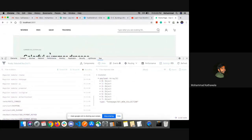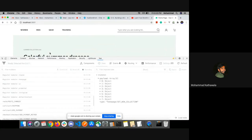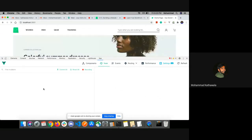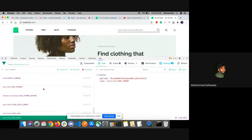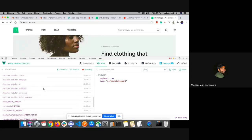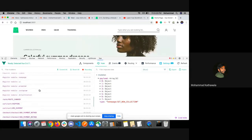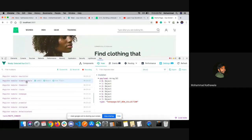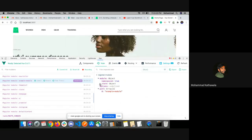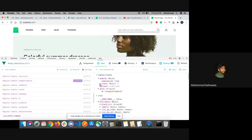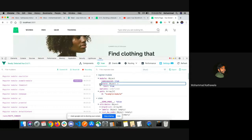If I refresh my browser now and look under the Vuex tab of Vue Developer Tools, you can see here we have the example module registered with the event store data which we registered. So yes, it's working now.